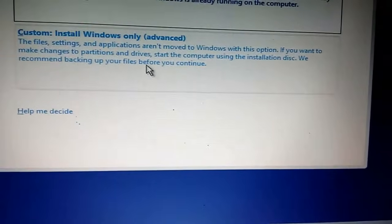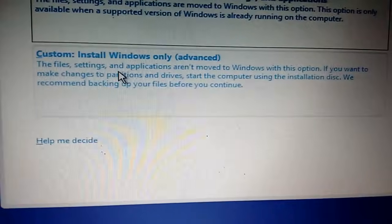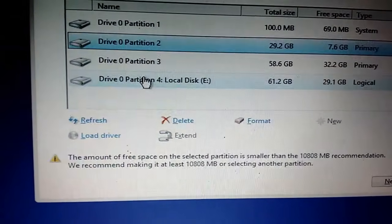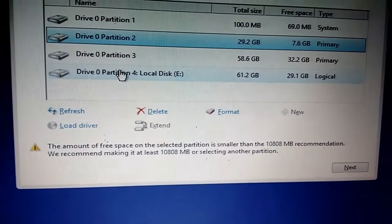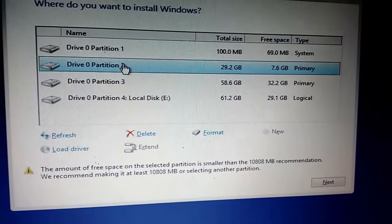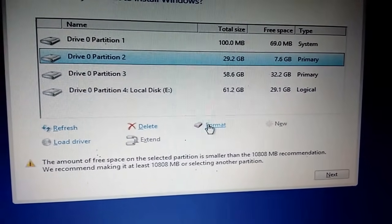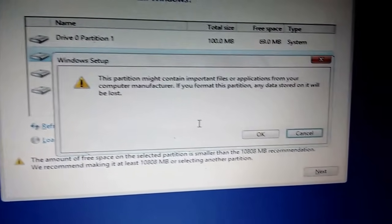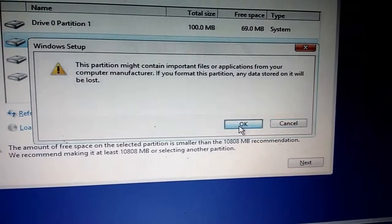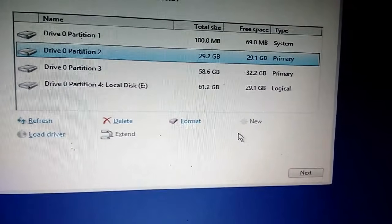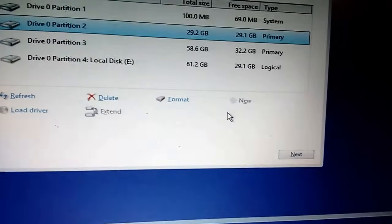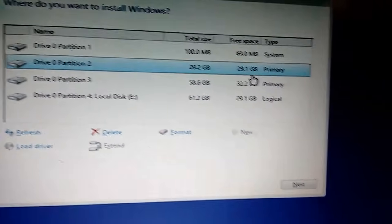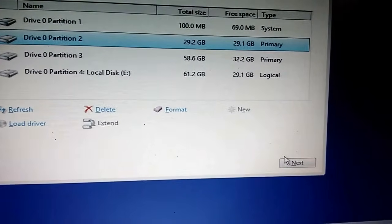Click on custom install Windows only (advanced). This is the important part - you must know which drive you're going to install Windows 10 on. Partition 2 is my C drive, so I'm going to install Windows 10 there. You must format this drive. I'm going to format partition 2, the C drive. Select it and click on format. As you can see, the total size and free size are now the same: 29.2GB. I'm installing Windows 10 in this partition. Click next now.